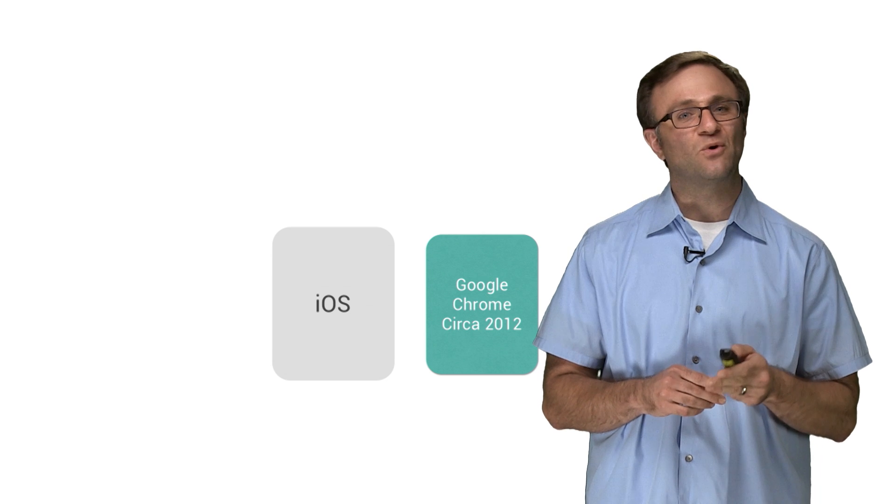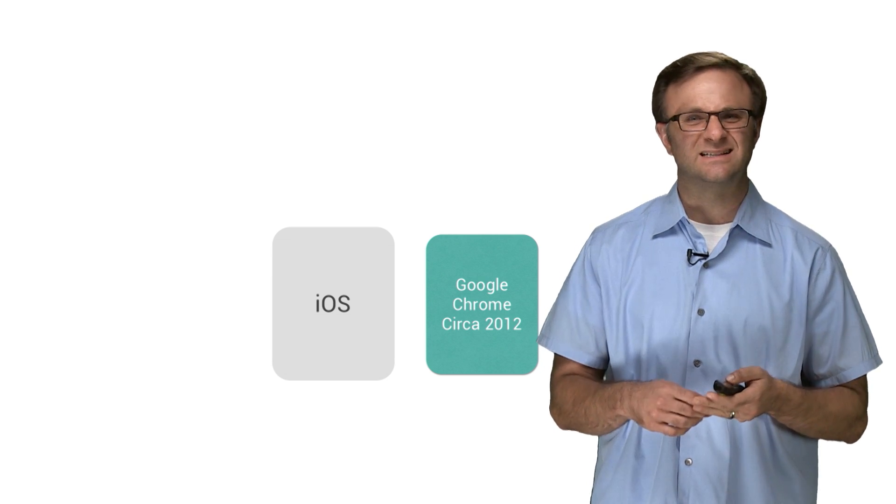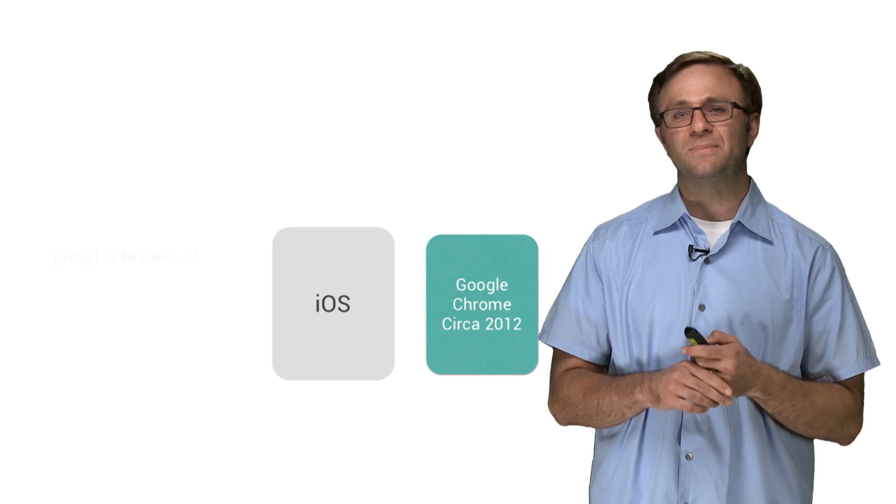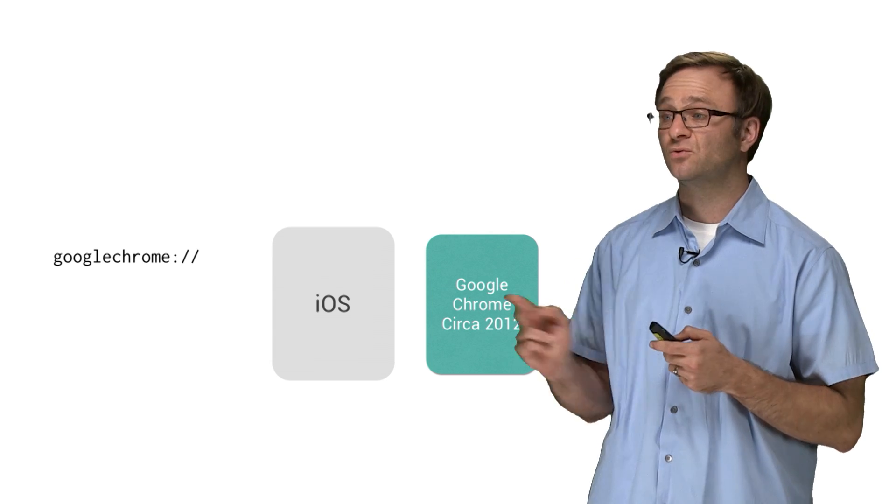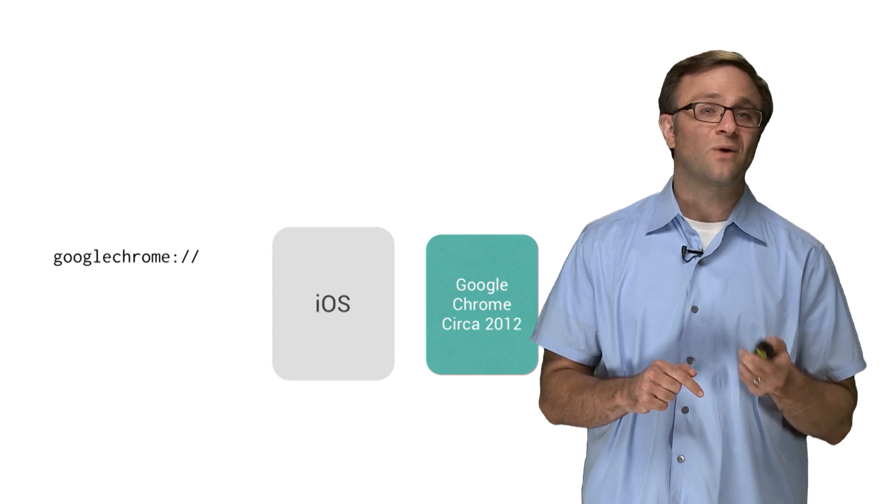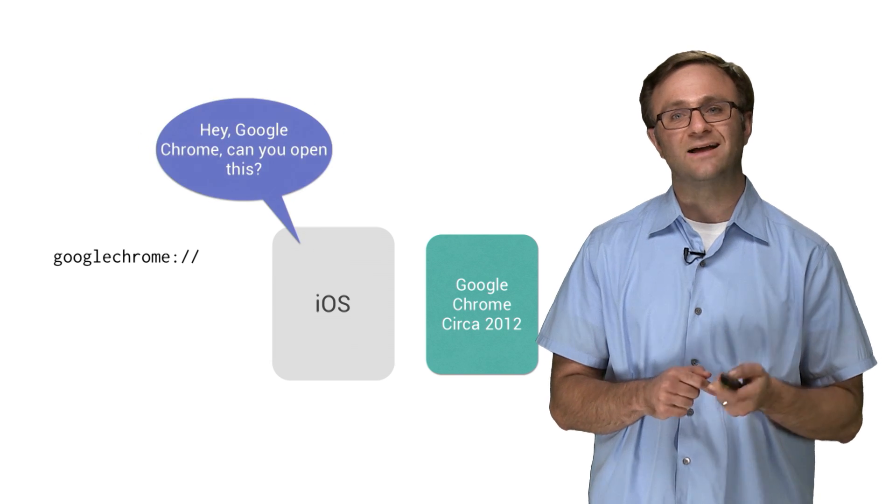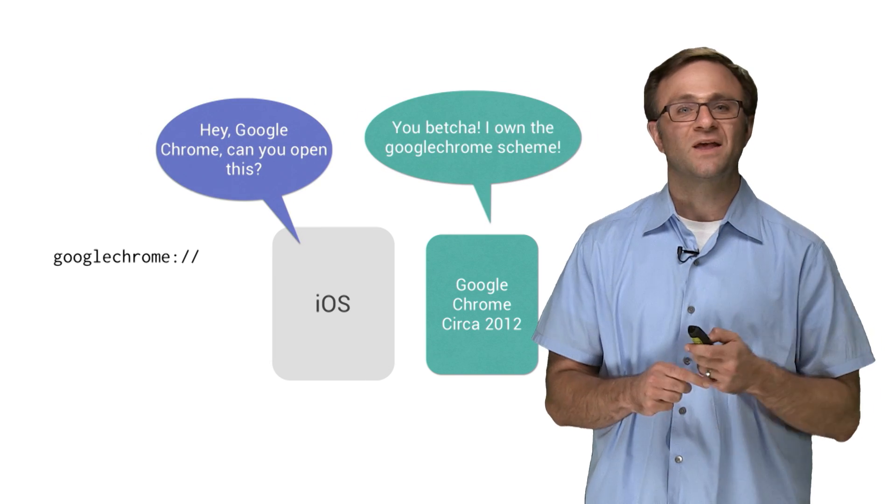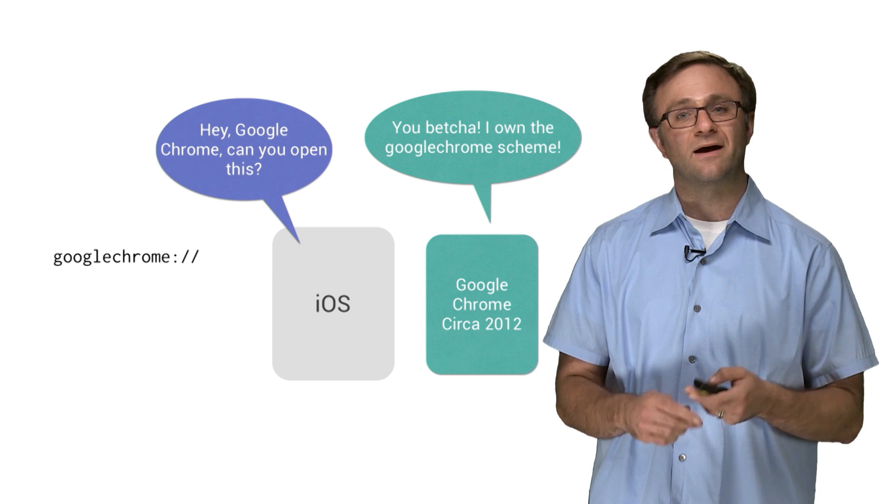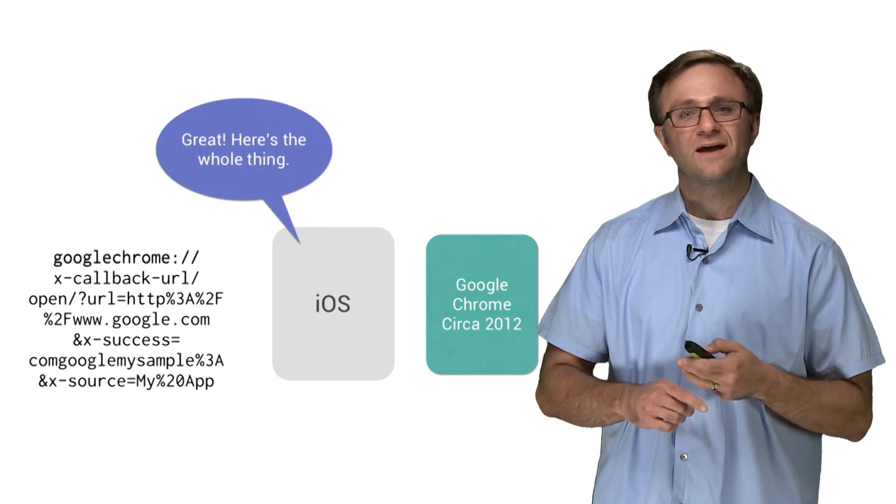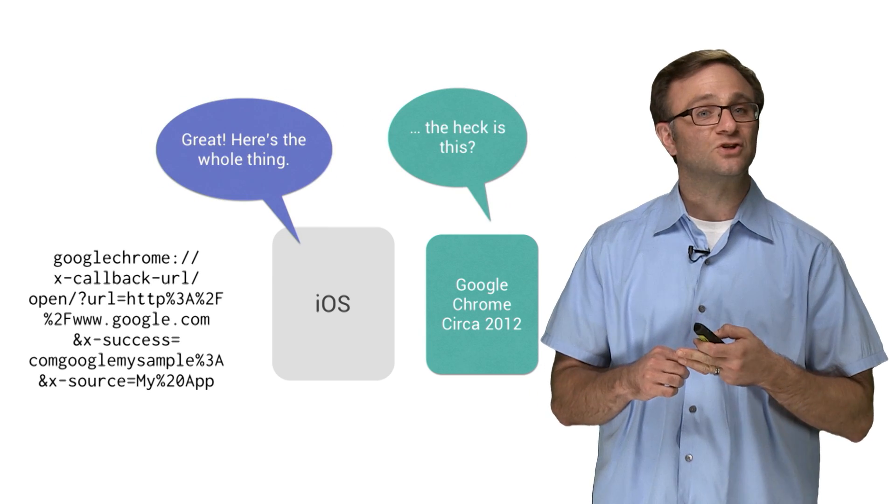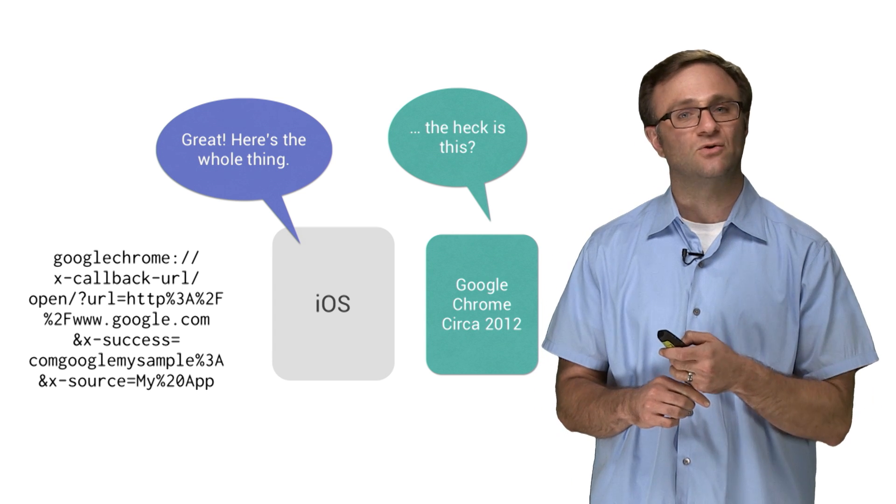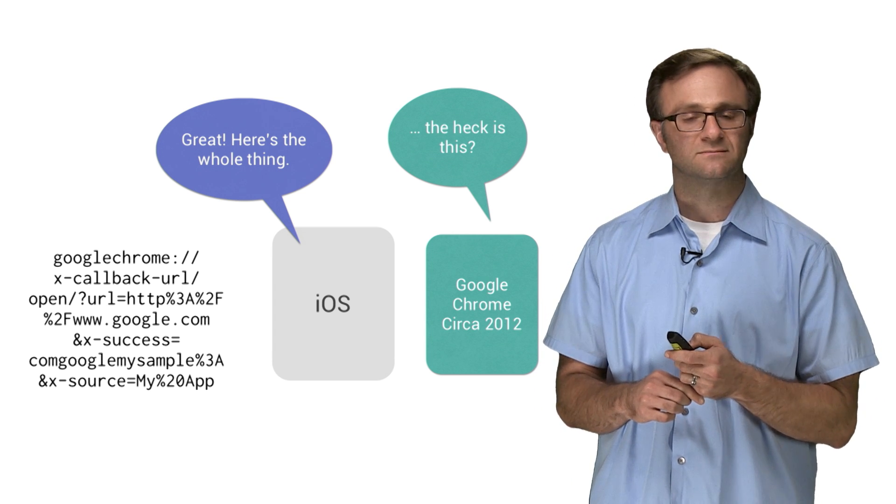You see, Chrome didn't add support for the xCallbackURL spec until, like, November of 2012. But because this URL still begins with the Google Chrome scheme, our UI applications canOpenURL method would evaluate to true, or yes. It's only once our old version of Chrome receives this URL that it barfs. So we have no way of knowing whether or not our version of Chrome is recent enough to handle this xCallbackURL. Or do we?